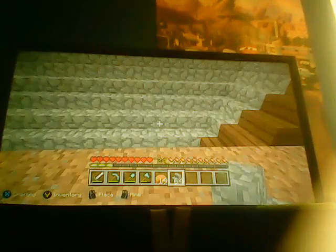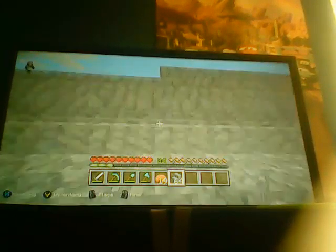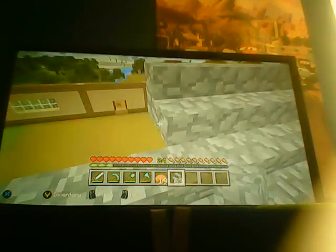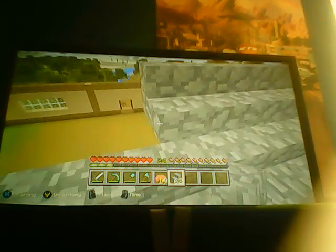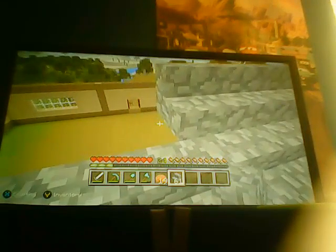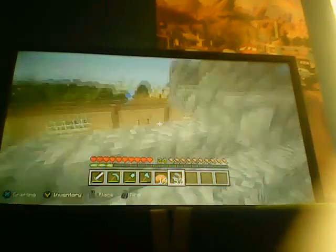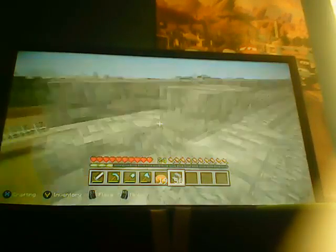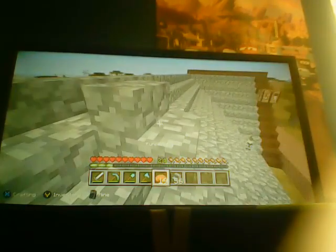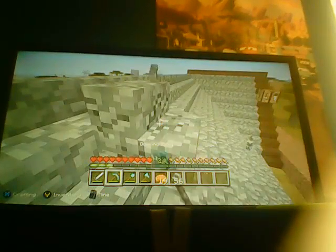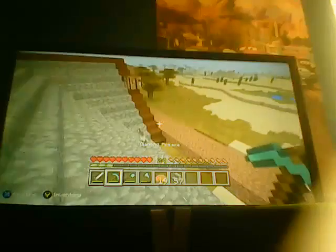I got cobblestone stairs. What we can do is just bring them along here, just like bring them.